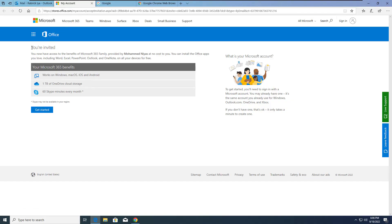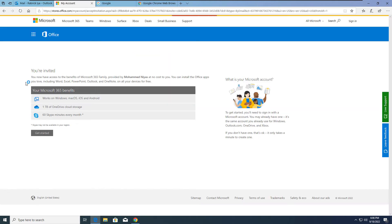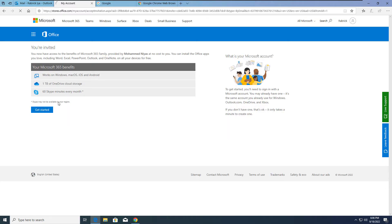By clicking 'Get Started,' you will become part of this subscription. The payment and other things are handled by the primary account — you are just a consumer. The recipient only needs to use their own account. Once you click 'Get Started,' the package is set up for you and you're taken to the home page.